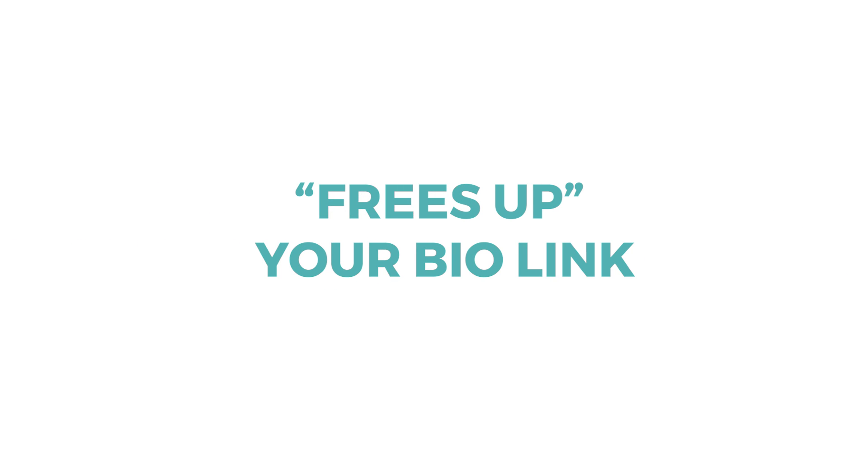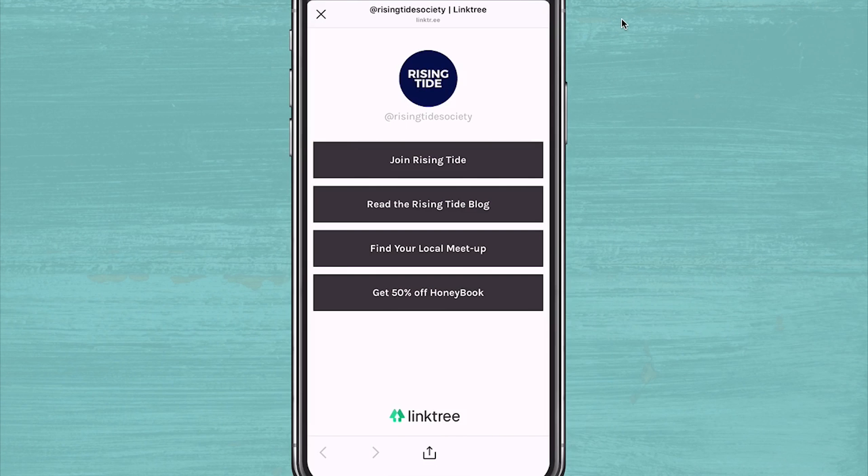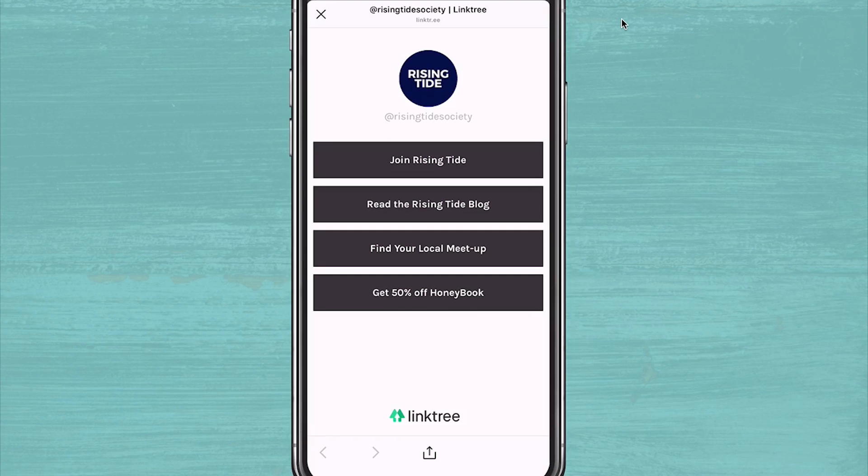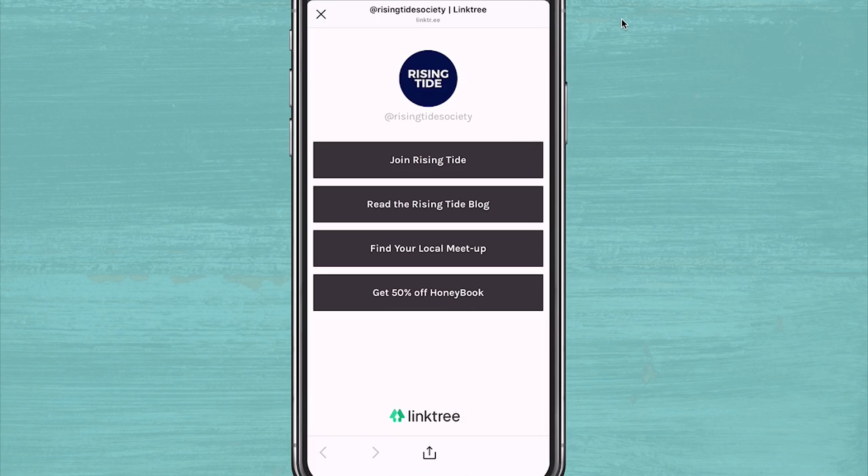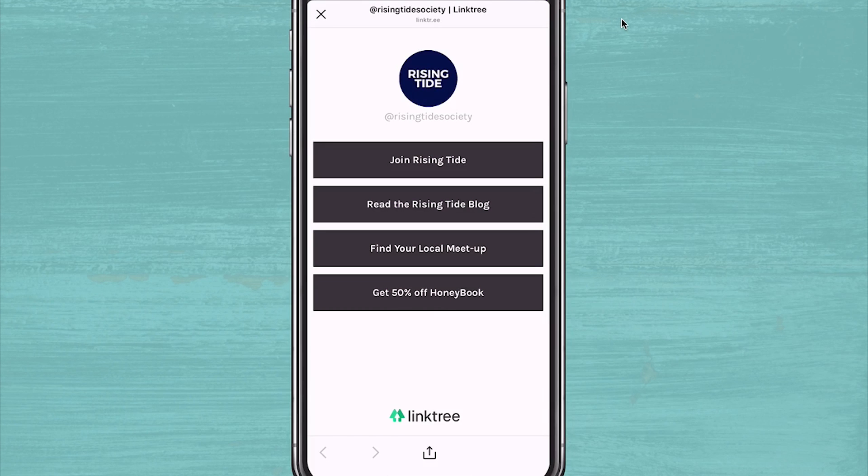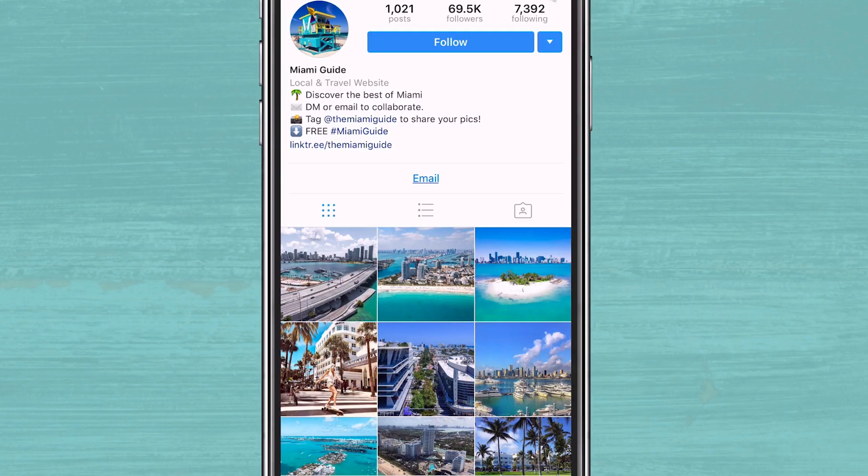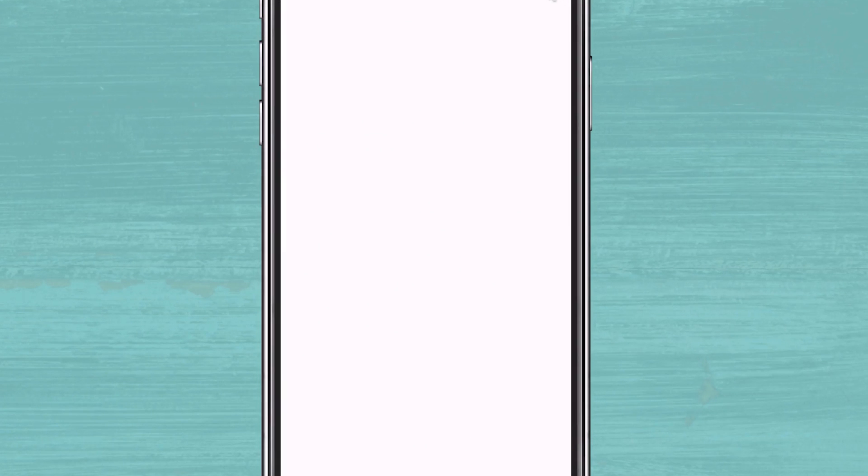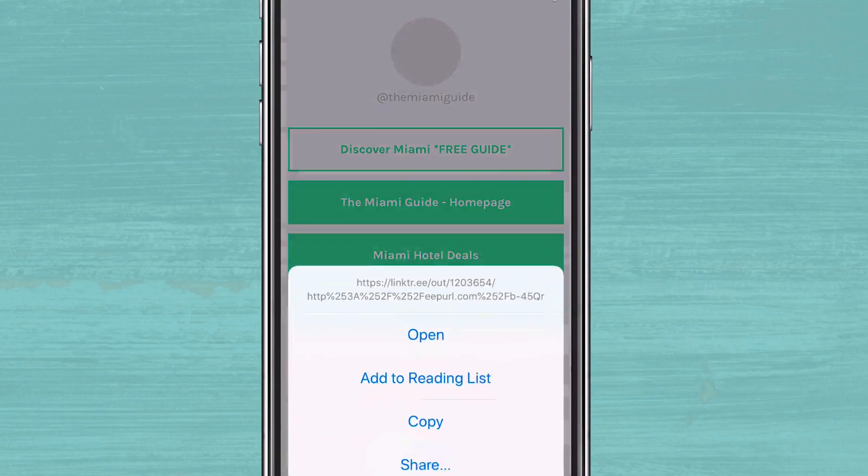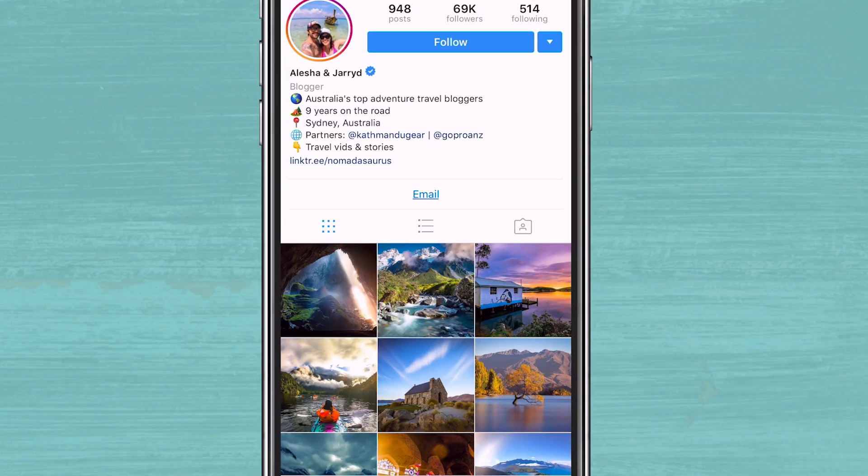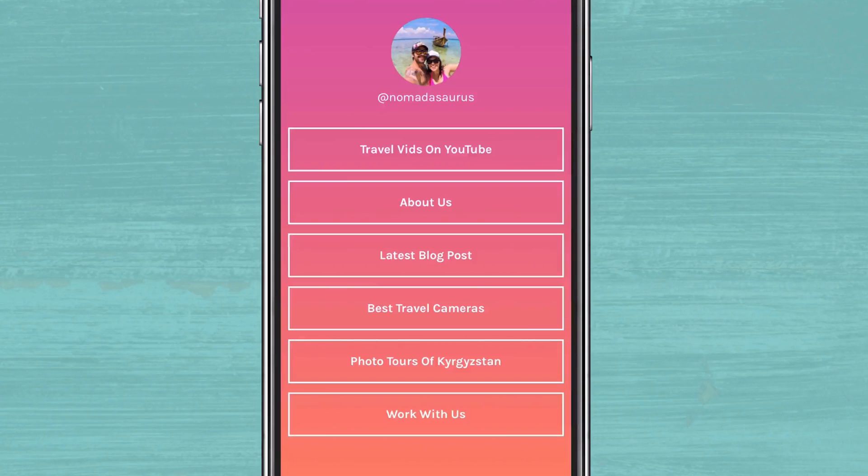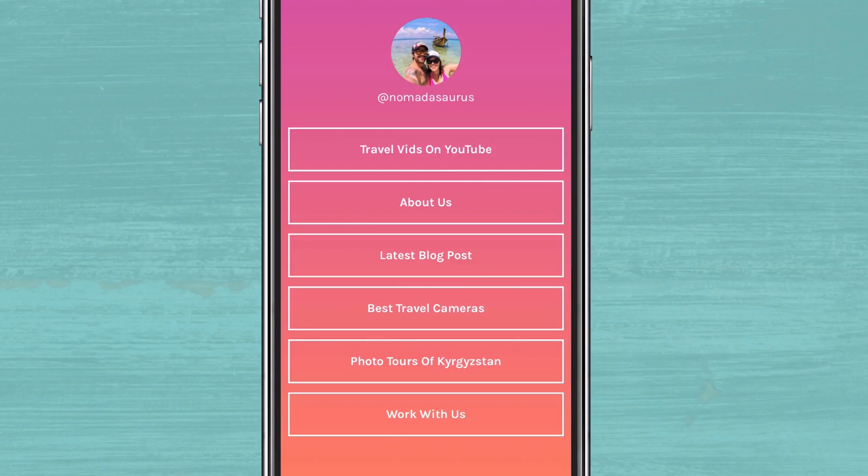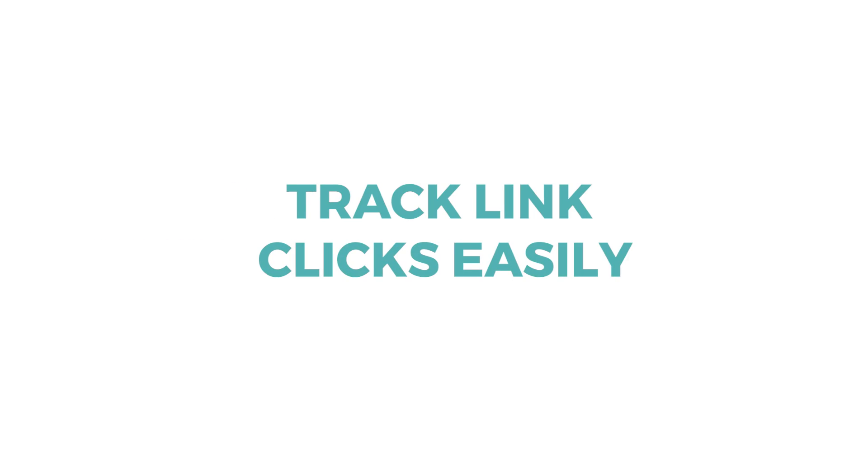First of all, it frees up your bio link. For those accounts that don't have 10,000 followers and the useful swipe up feature, Linktree is an easy workaround that allows you to promote multiple products, services, or other promotions at once. And instead of having to switch out your bio link for every other post and go back to make sure you're not telling people to click the link in your bio on an older post, you can still direct them just to one link in your bio. It really can create a more user-friendly experience for your followers and it can save you a lot of time.